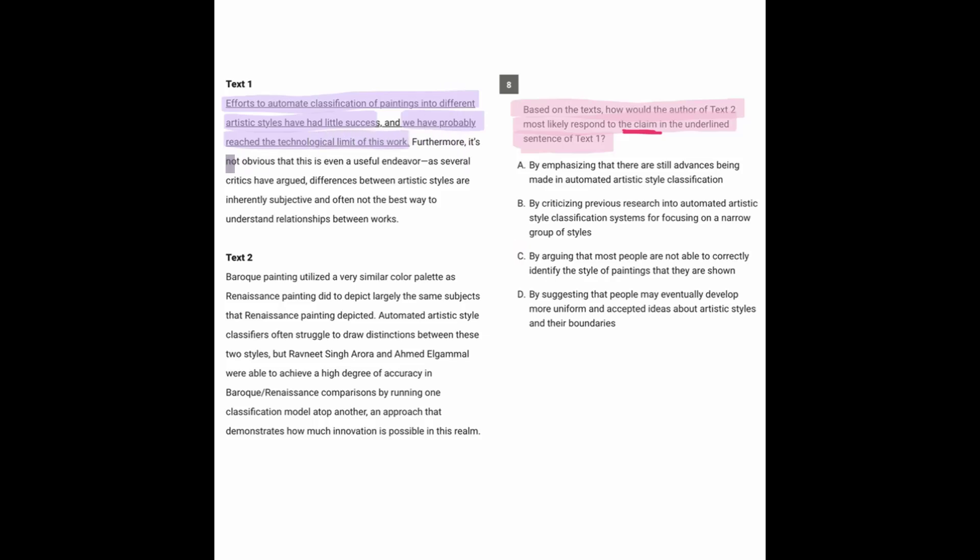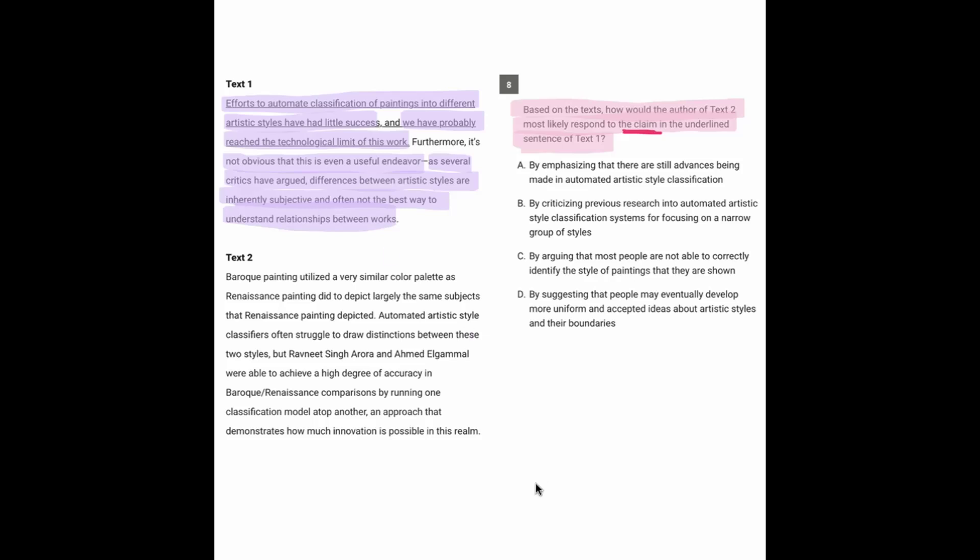Furthermore, it's not obvious that this is even a useful endeavor, as several critics have argued differences between artistic styles are inherently subjective and often not the best way to understand relationships between works.